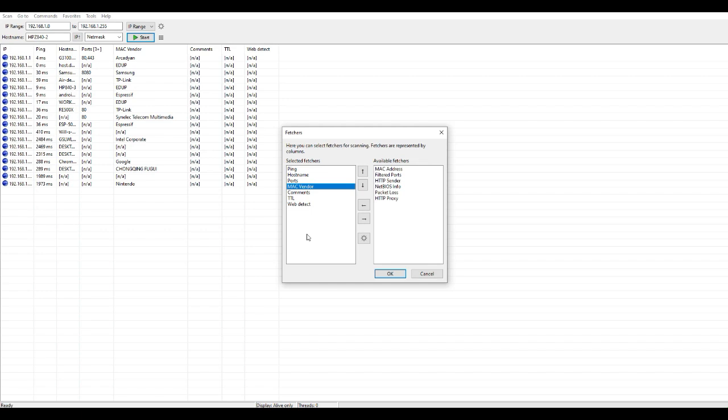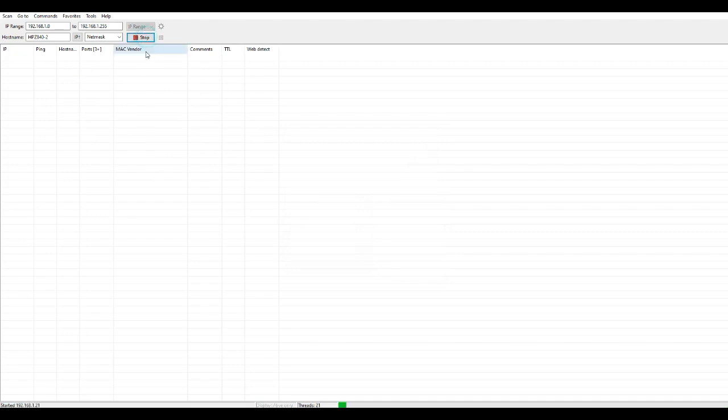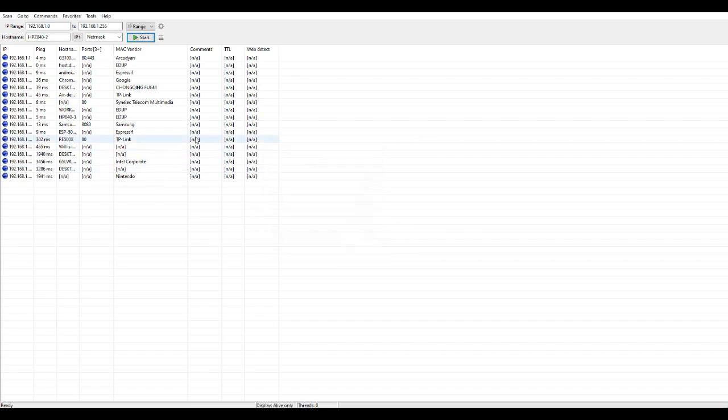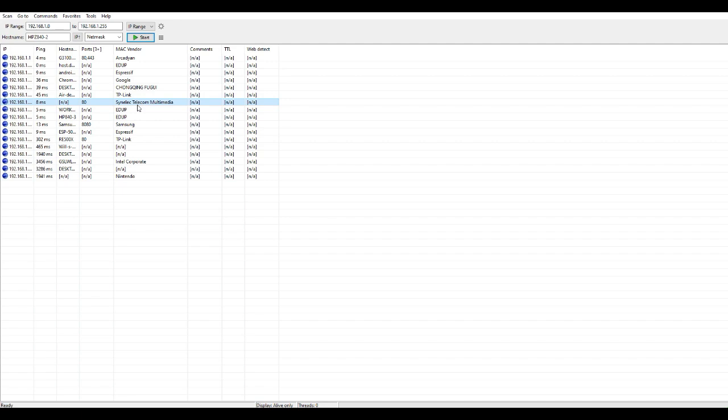And then the other thing I did is I went here to Fetchers and I included the MAC vendor, and that way I can recognize what the miner is, the IP address of the miner. So I added that MAC vendor field in the output. And then once it starts scanning, let's give it a second here. Scanning complete.